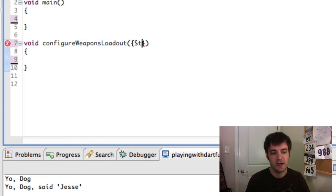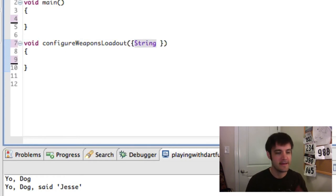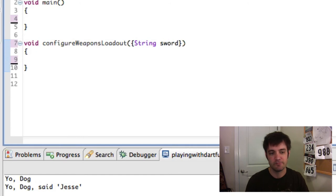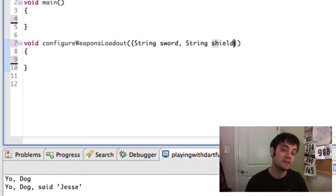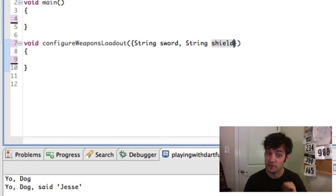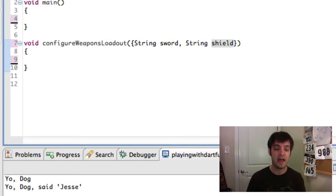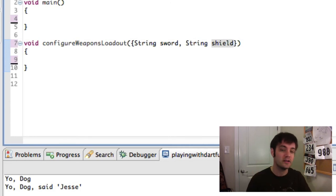And we'll say string of a sword. The string of a shield if Homeslice decides to utilize a shield. Again, these are optional. You do not have to pass these in. And if you do, you can do it in order.